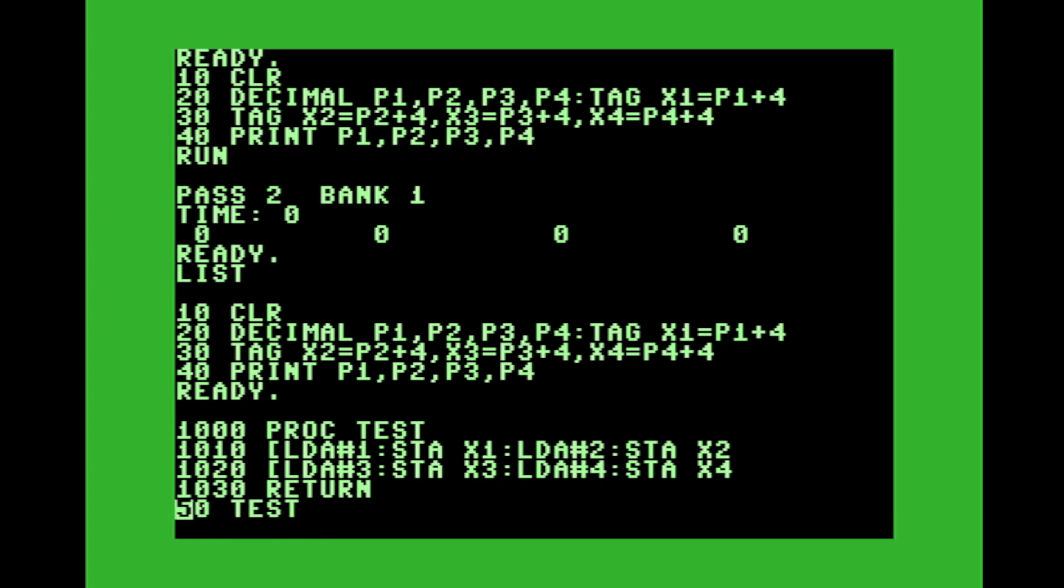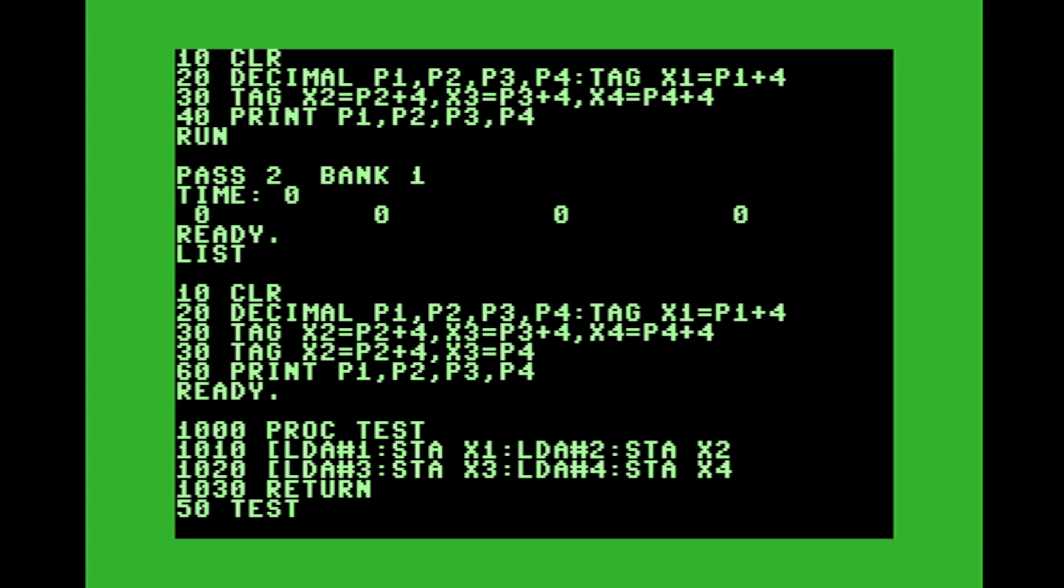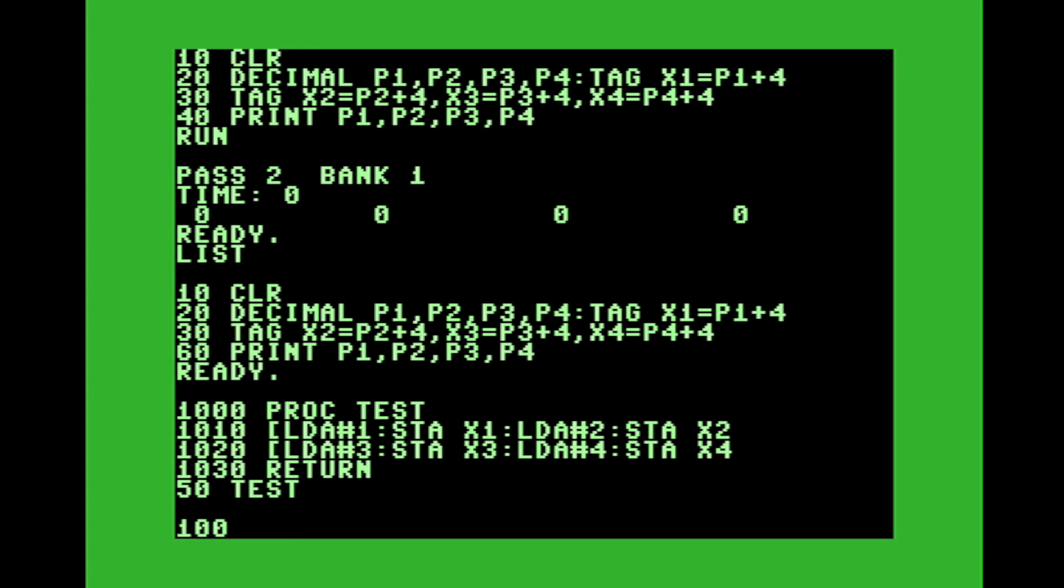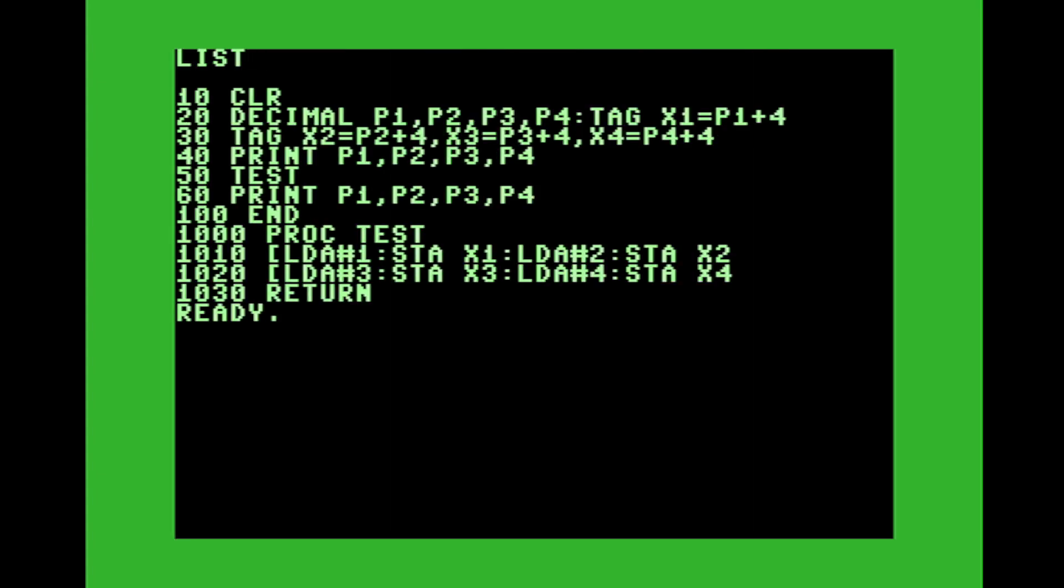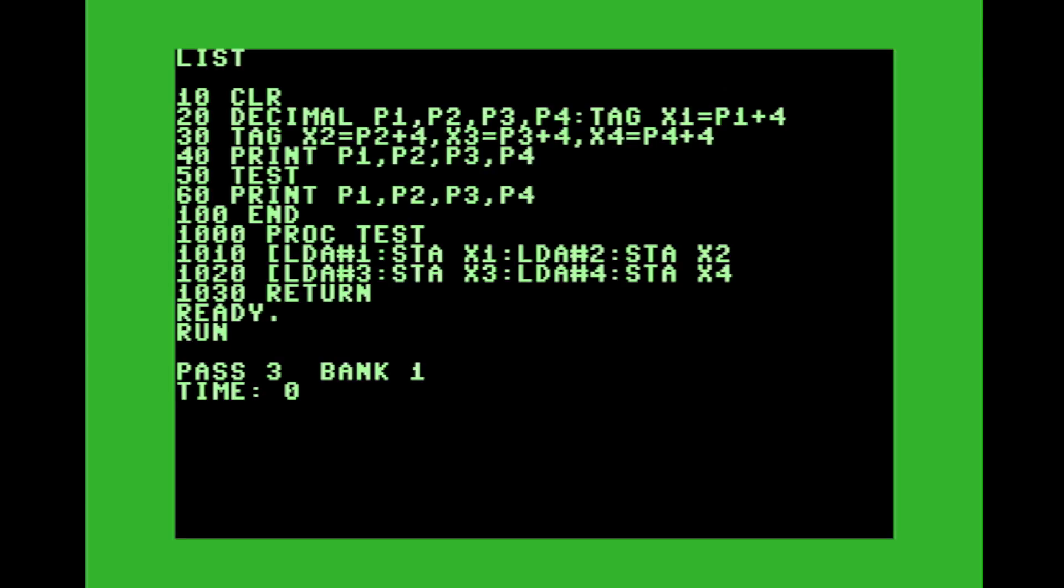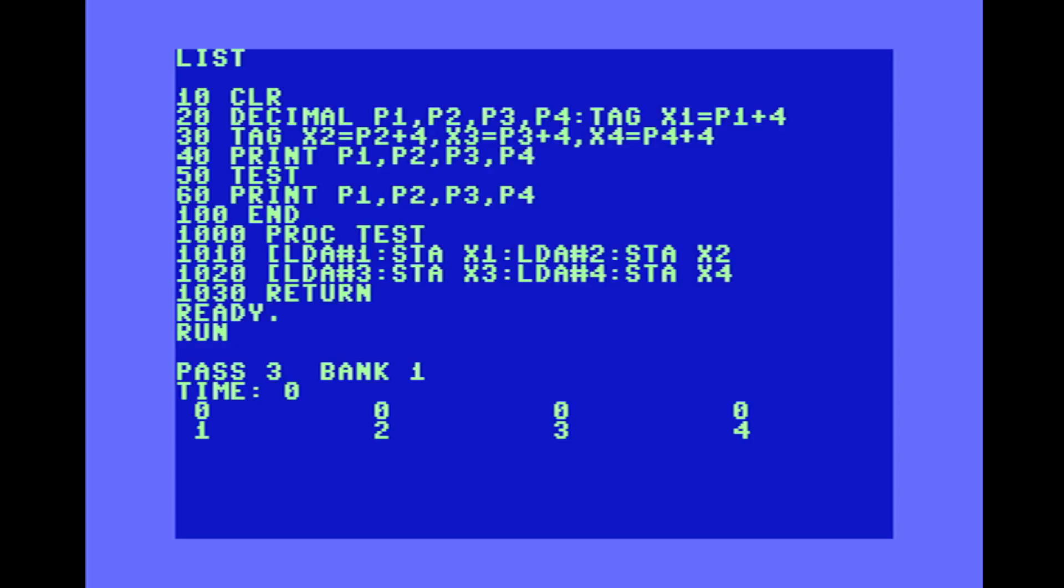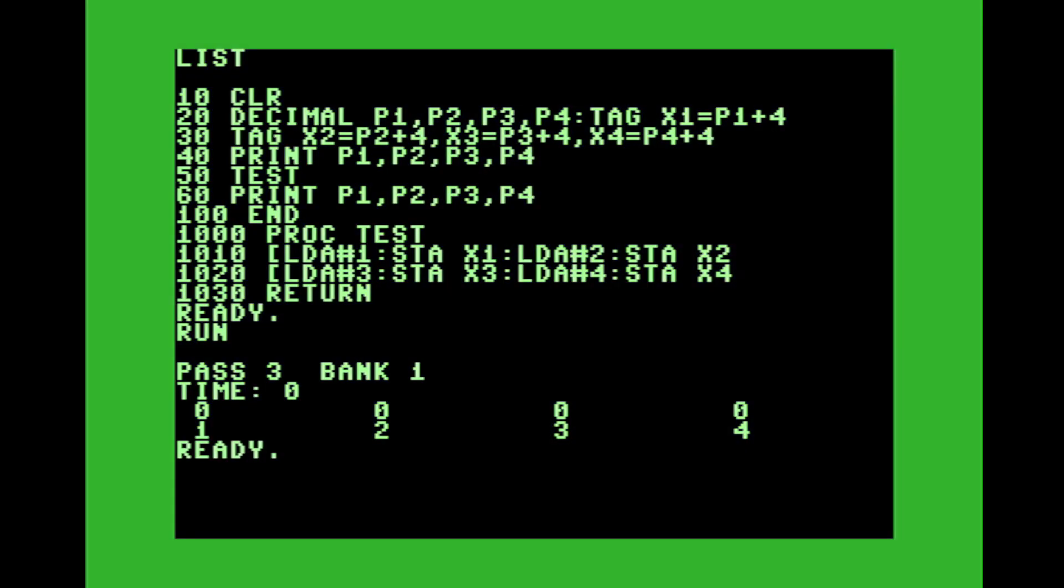Line 60, we'll print out the variables again. And then let's just say line 100 will end the program. So we're going to print them out. When it first runs, it should be all zeros. You run your test. It should set each variable to one, two, three, four. And then you print them out again. Let's run that. See if it works. And so that's quite simply, that's the first part.